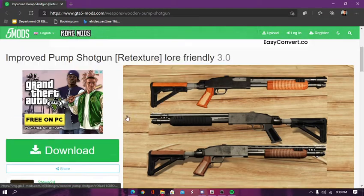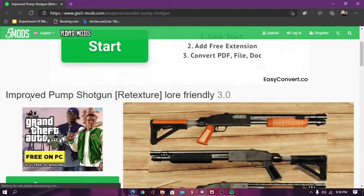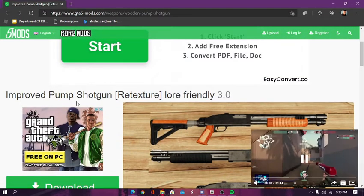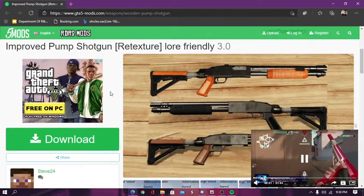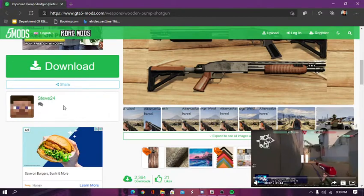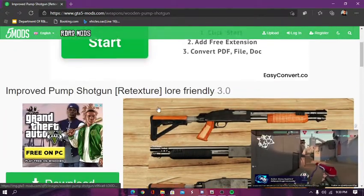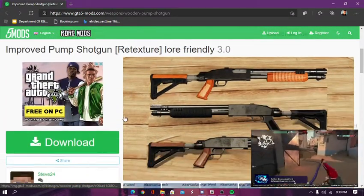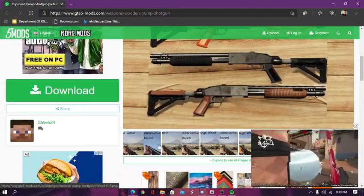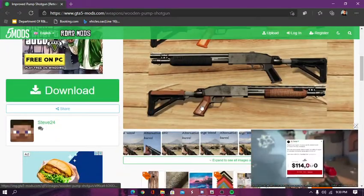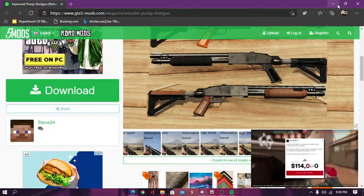Hey guys, today I'm going to be showing you how to download improved pump shotgun by Steve24. I already have an install, but I'm going to teach you guys how to install it.